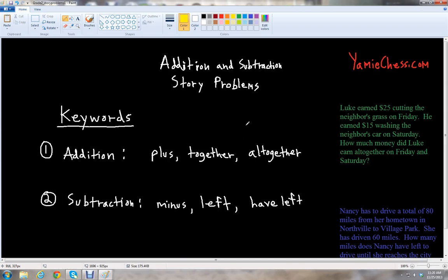This is Ben McGahee with Yammy Chess, and I'm going to be your math teacher today. Yammy Chess is the math learning aid based on Classic Chess that helps students in math and science education for school. In this lesson, we will learn about addition and subtraction story problems — short little word problems using the operations of adding and subtracting.